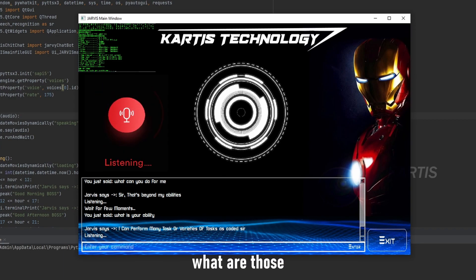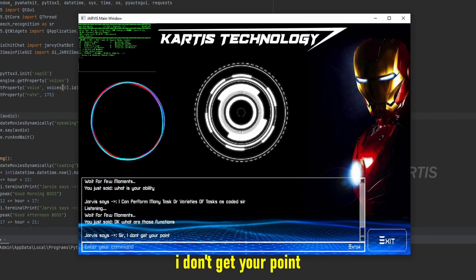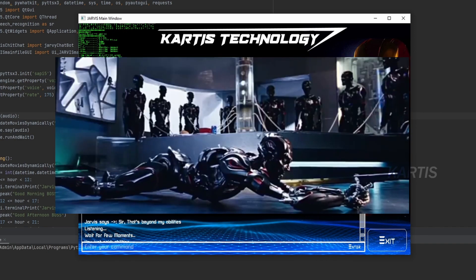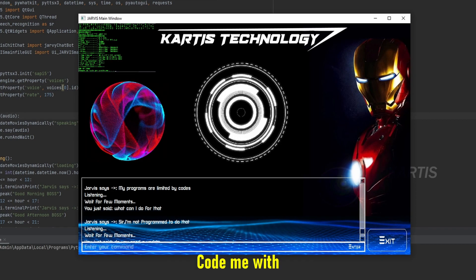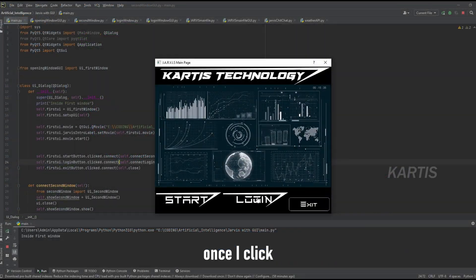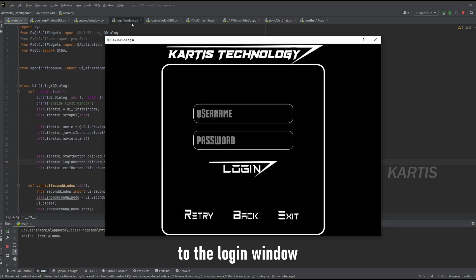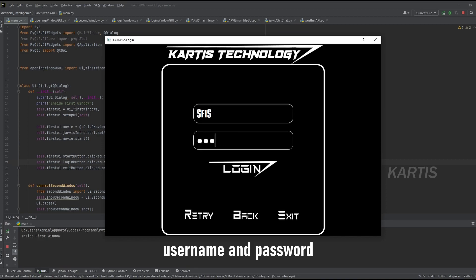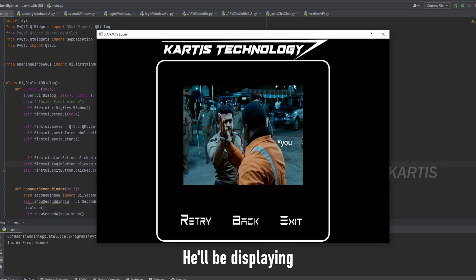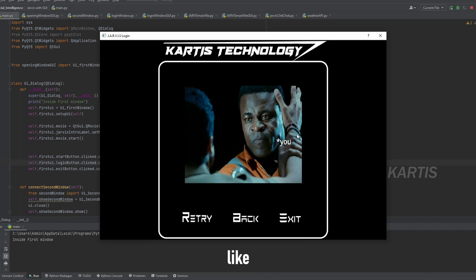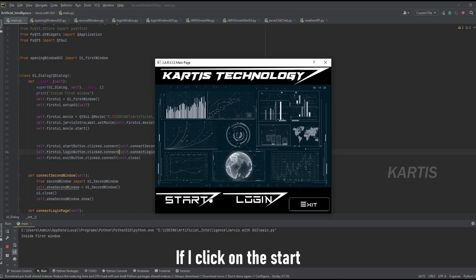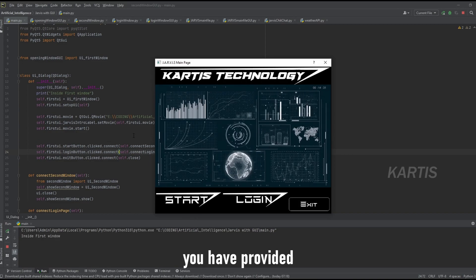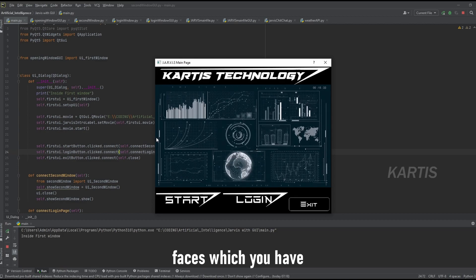What are those functions? What can I do for that? Do you need an update? Code me with a machine learning algorithm sir. Once I click the login, you can see it redirects me to the login window — LoginWindow.py and LoginWindowGUI.py. If I click on a random name and password which doesn't exist and click login, it displays 'wrong — no face matching.' If I click Start, it will turn on your webcam and recognize the faces you have programmed.